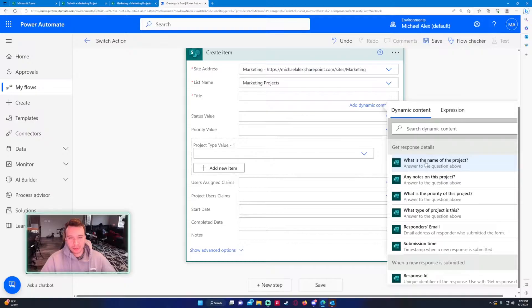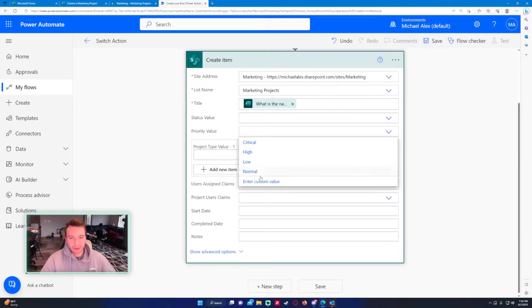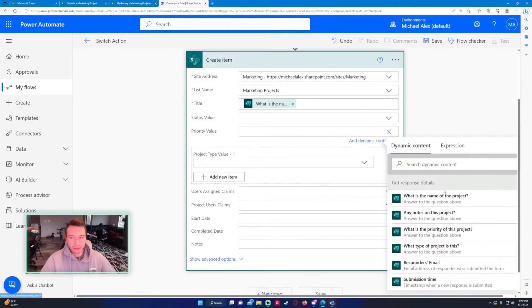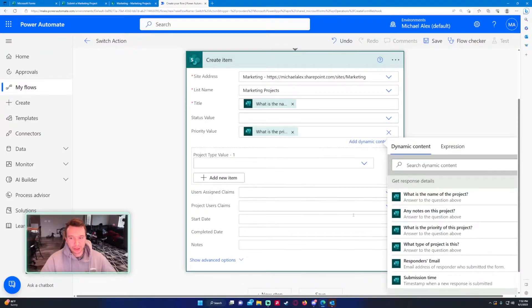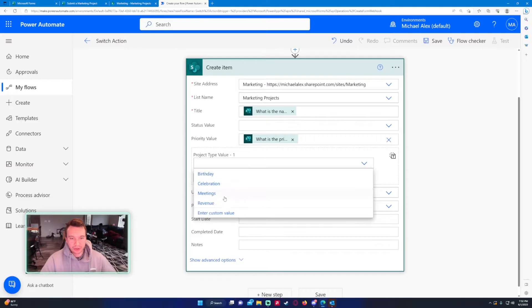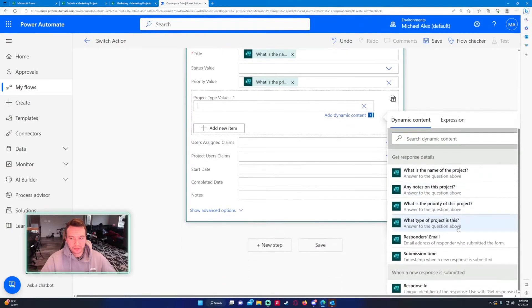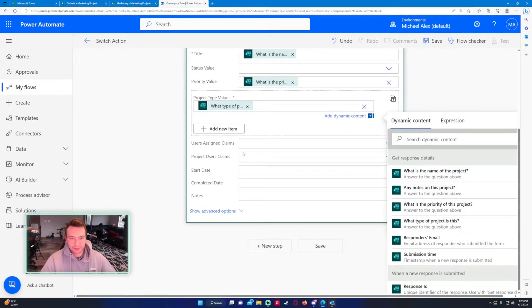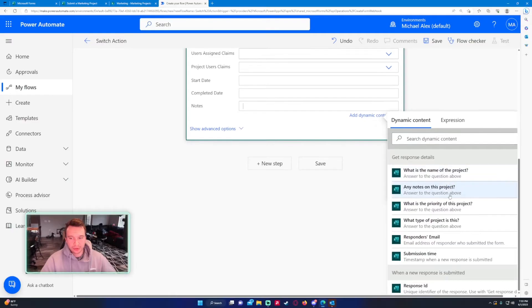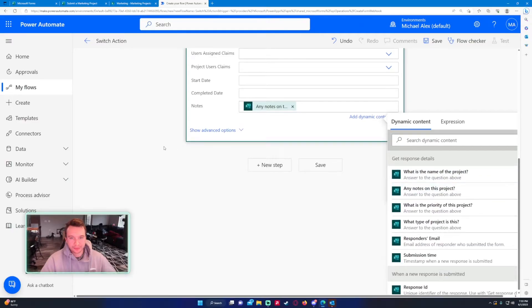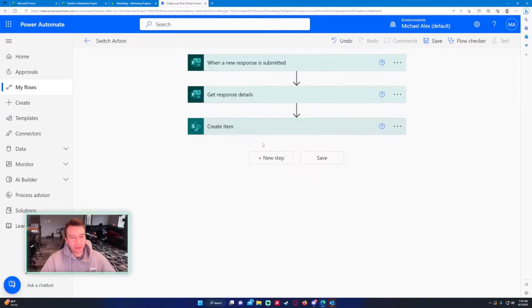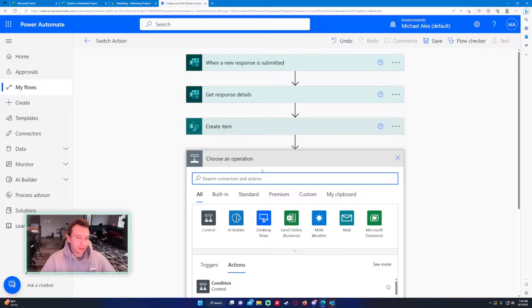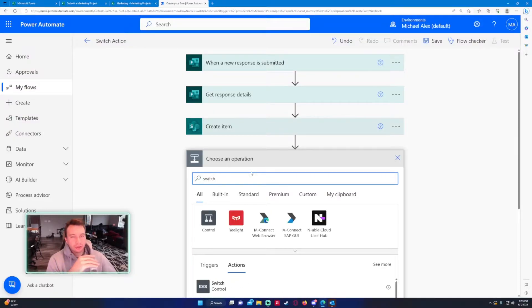The name of the project is going to be the title, and for the priority we want to do just priority on the project, and then I have what type of project is this. I have the notes, so any notes on this project. That will log every form submission to a SharePoint list that we can check up on, and now we want to do the switch action so we can email the managers based on the priority.